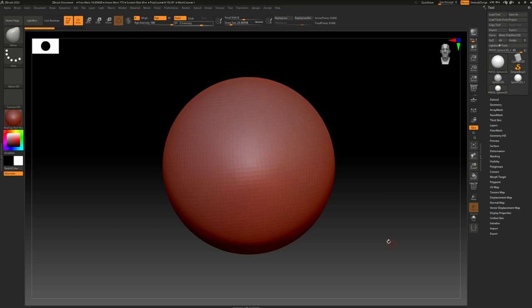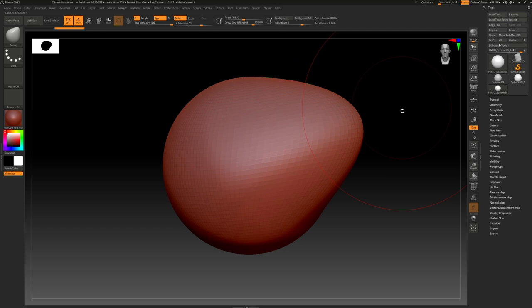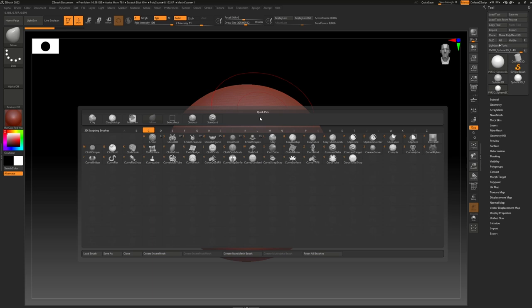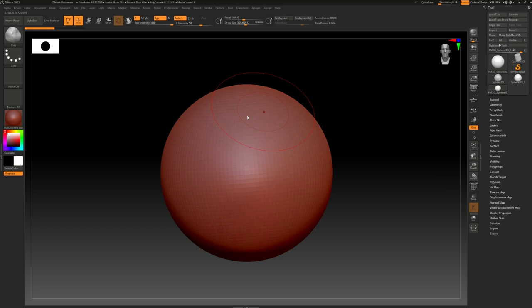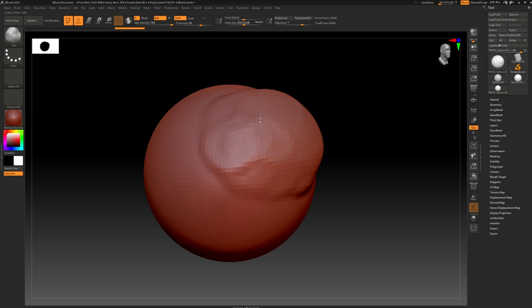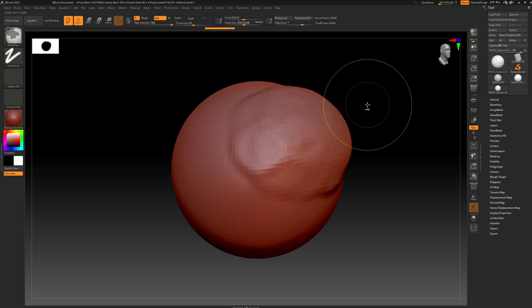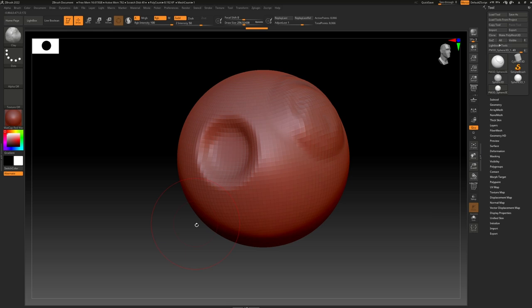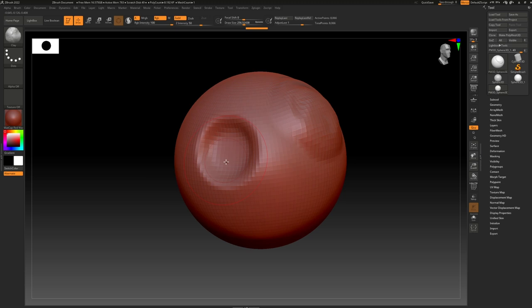The next brush is the Clay brush — press B, C, L to select it. Try using it and you'll notice it adds volume to the mesh almost as if it were real clay. A really cool thing about ZBrush: if you press Alt and then use your brush, it inverts the brush's mode. So if the brush is naturally additive, pressing Alt will subtract, and if naturally subtractive, it will add. You can use the same brush for multiple effects.